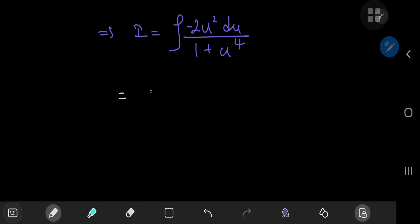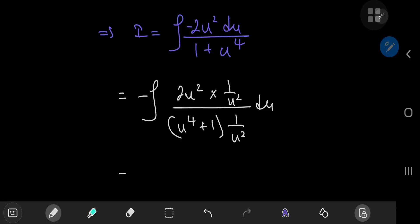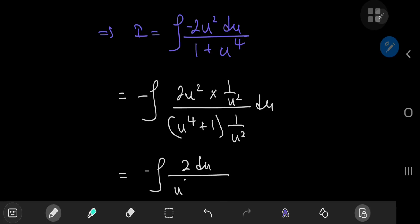First, I'm going to expand using 1/u². So I have the negative sign outside, 2u² times 1/u² upstairs and the same thing downstairs. This has the benefit of transforming the integral into the negative of the integral of 2 du divided by u² + 1/u².